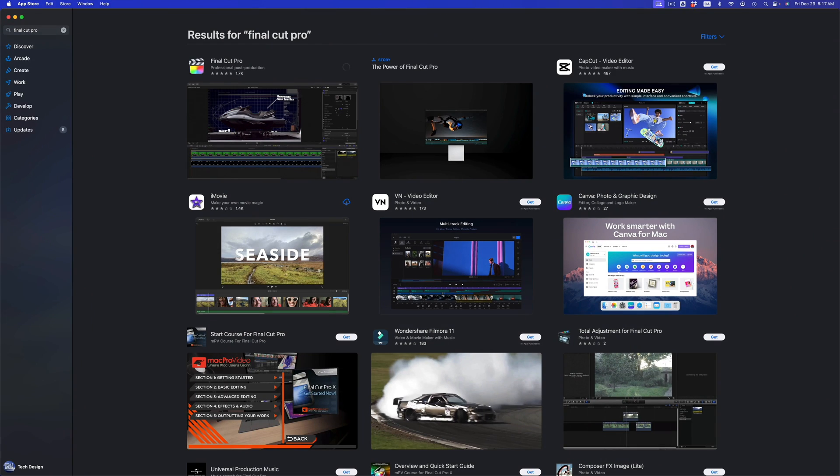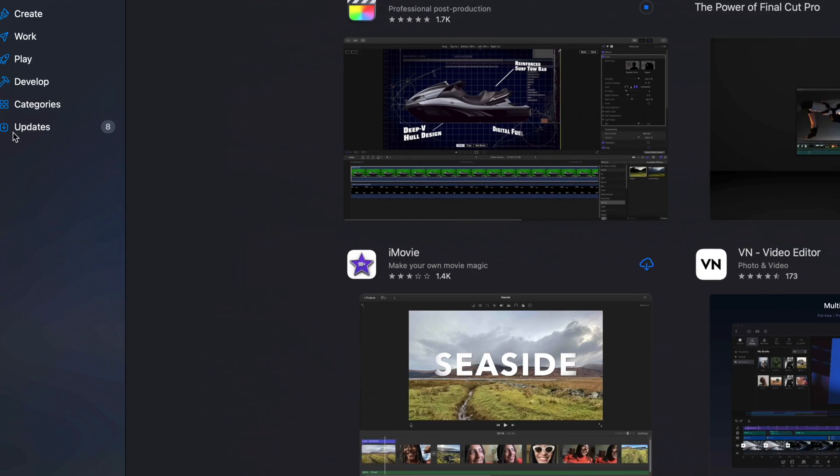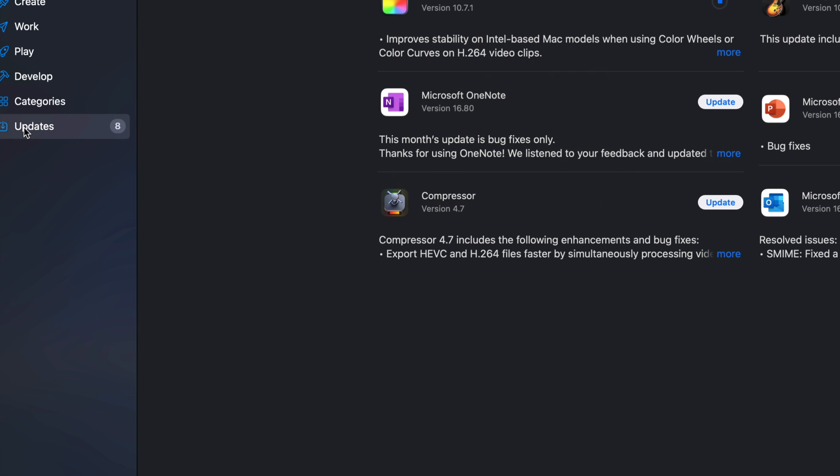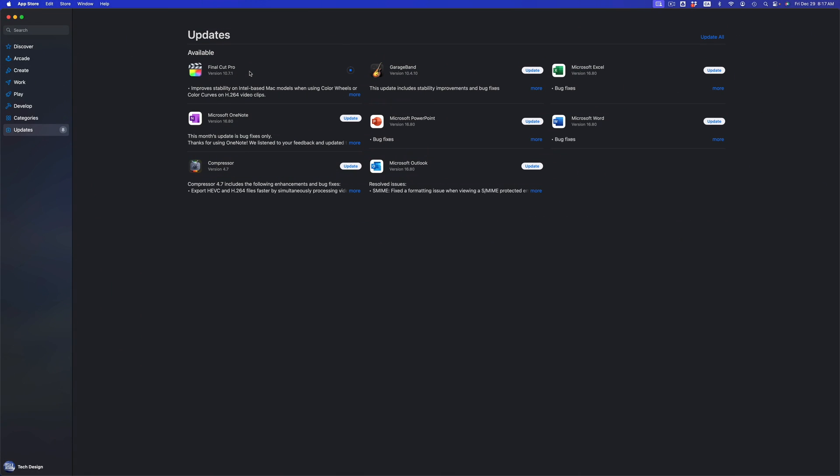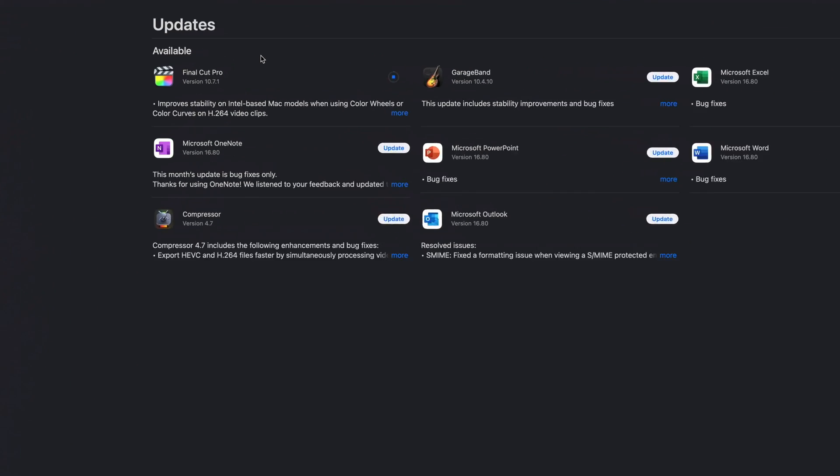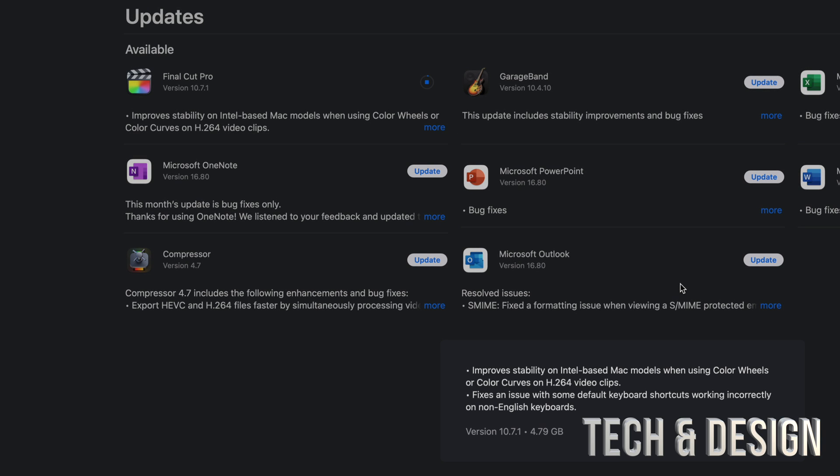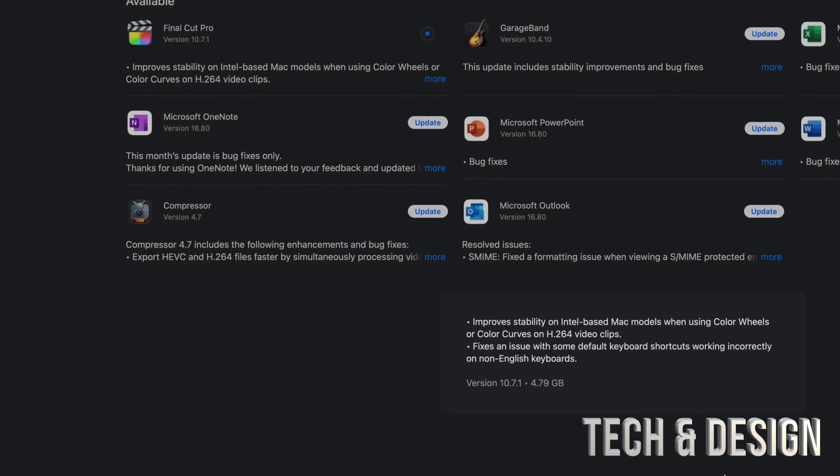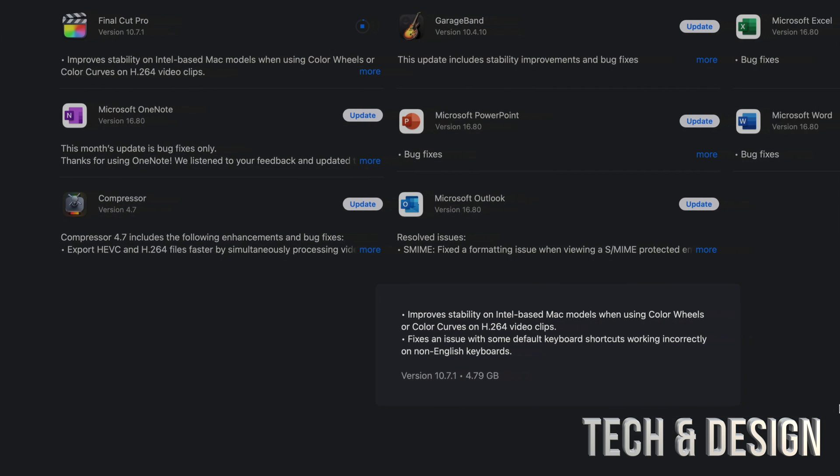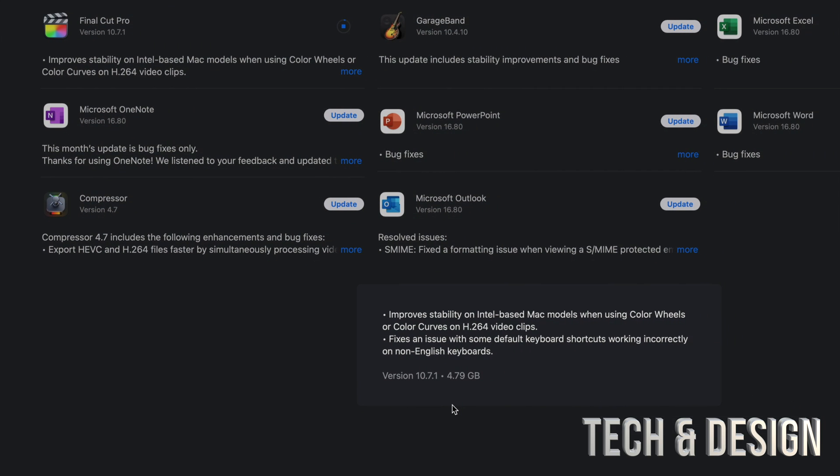We can always go back into updates and take a look at it as it updates. So right now we can see that it's updating, and you can always see what the update is all about just by clicking on more. It's going to tell you exactly how big this one is, so this one's about five gigs.